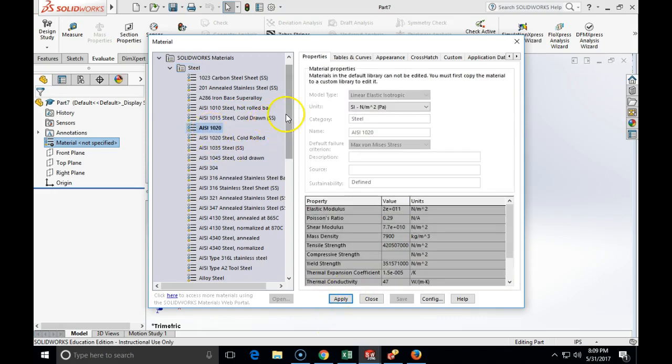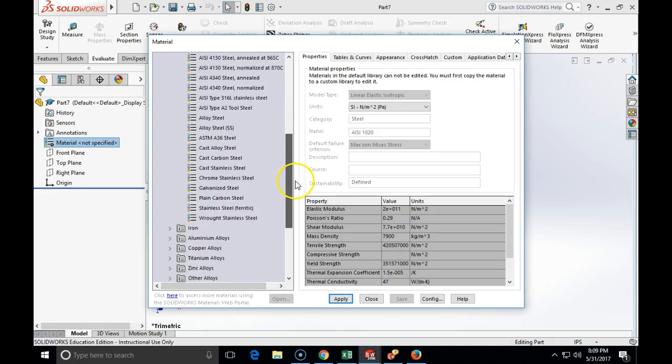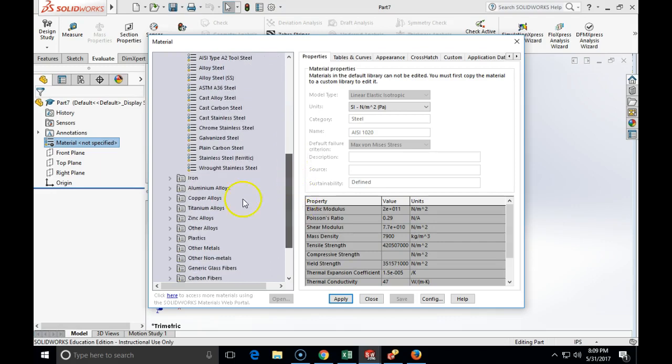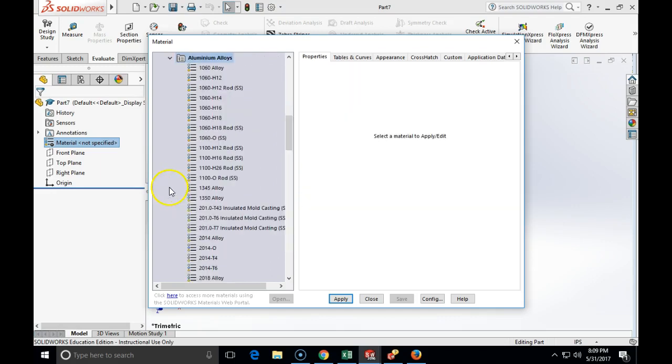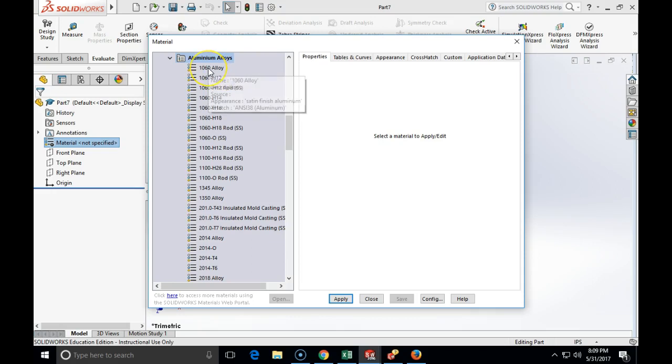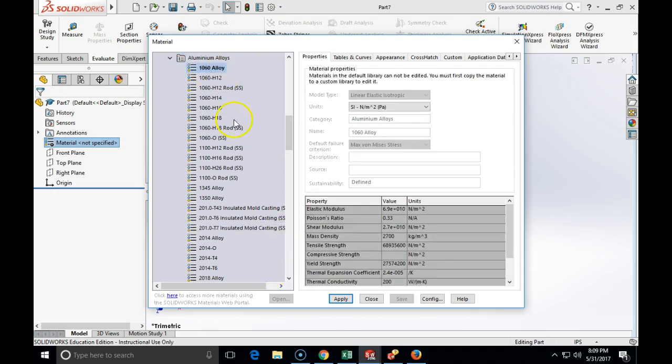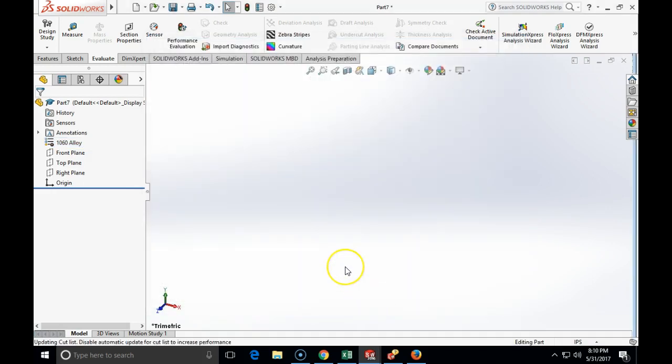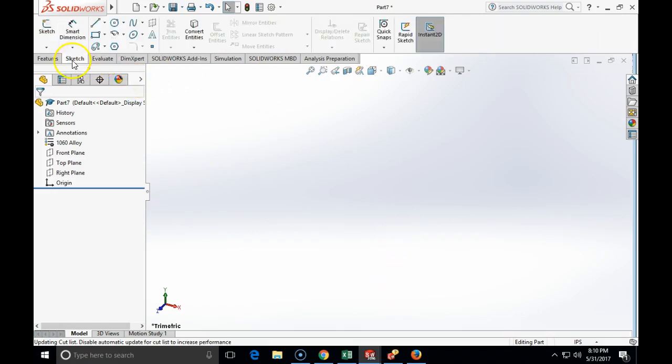This time we will use 1060 aluminum alloy just for a change, and the bearing housing that we described will actually be made by sketching several, like three rectangles, and the center line.